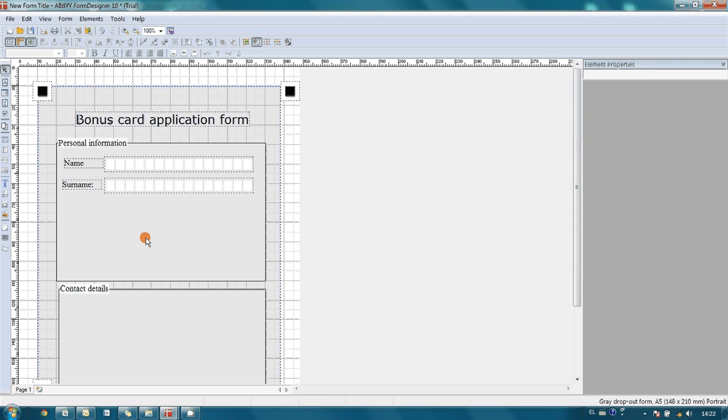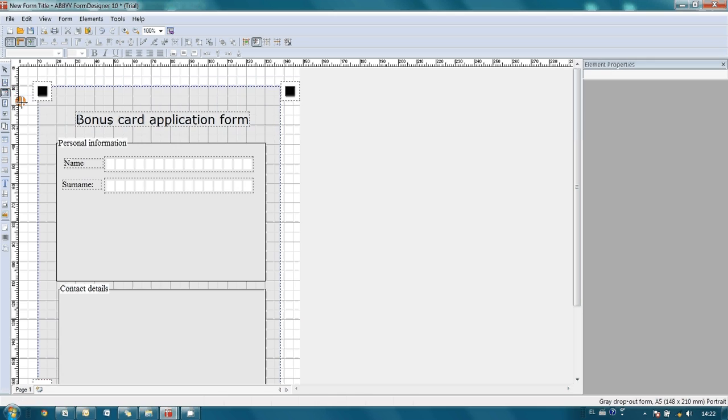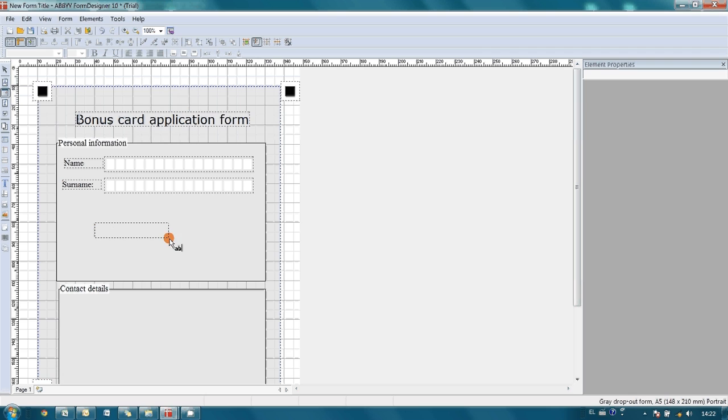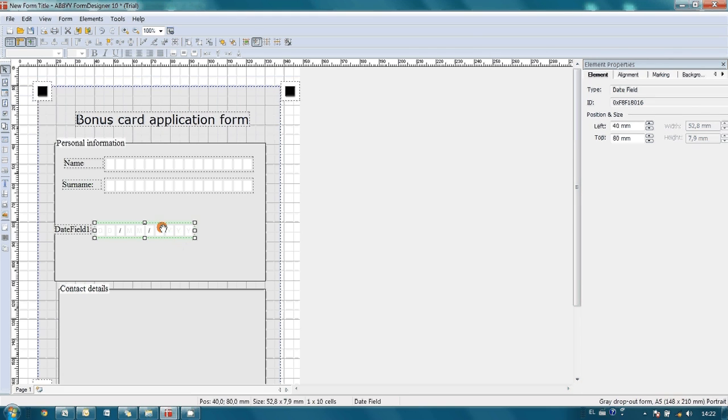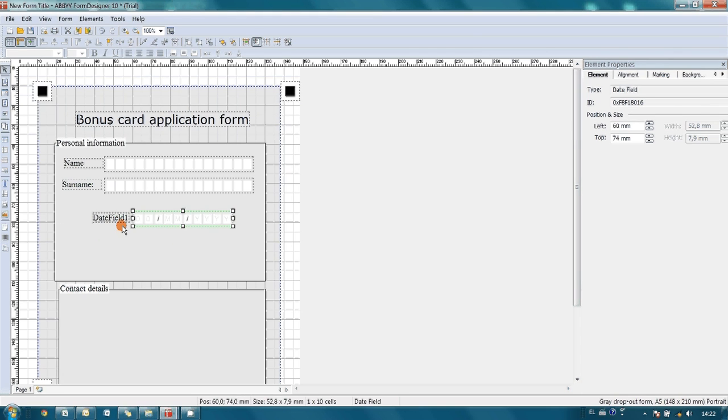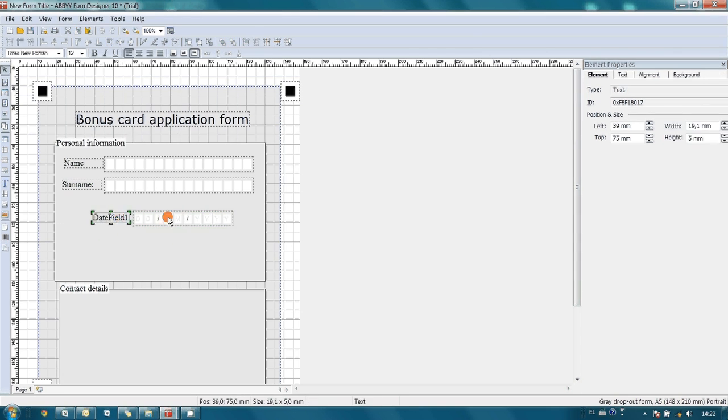We also would like to obtain date of birth of our customers and therefore we should create date field. So again I choose appropriate tool and simply draw it in a needed position. Here it is, it's ready. Let's change title.